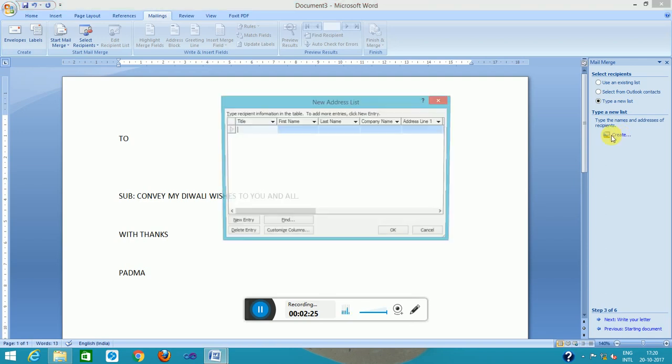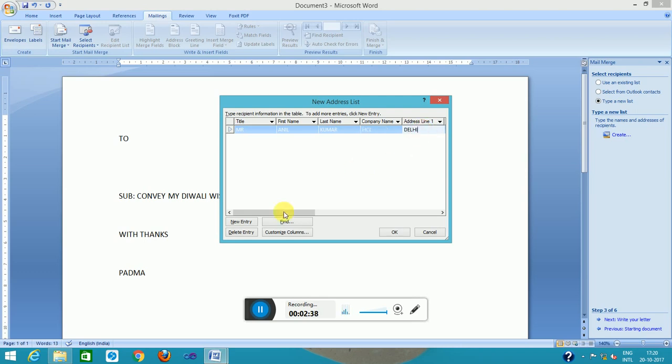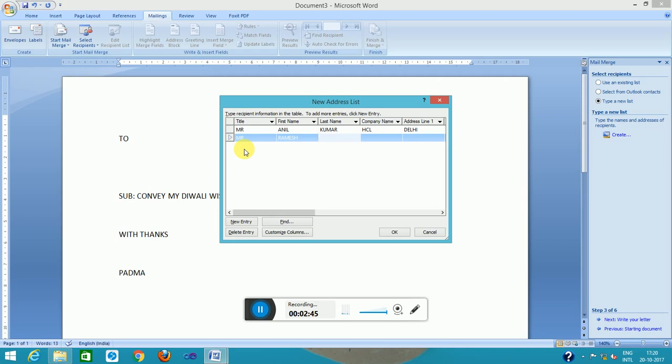I will type the list of addresses. The address is, suppose Mr. Omul Homer, HCL. The address is maybe Dalvik. The new entry is Mr. Olognes, HP, West Bengal.